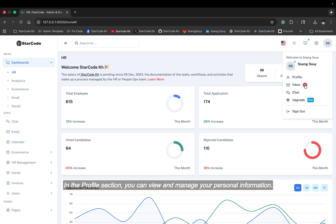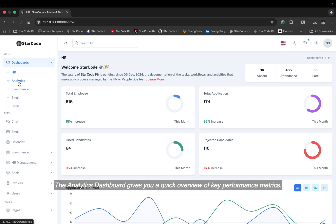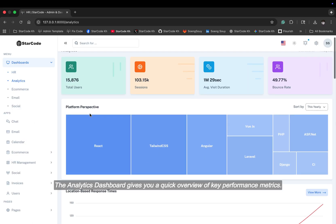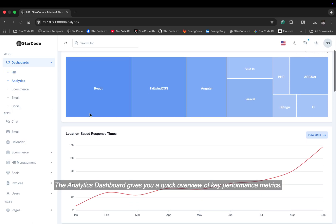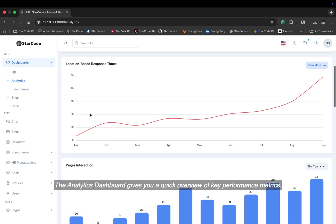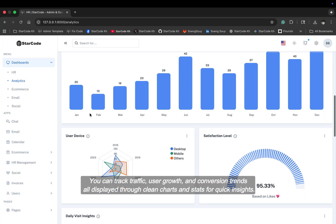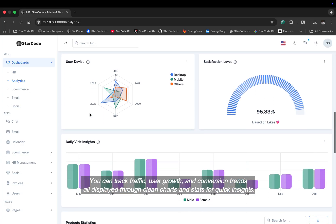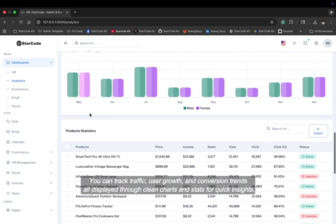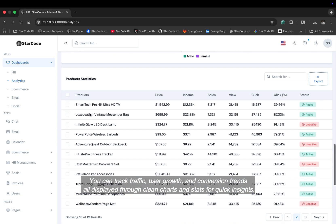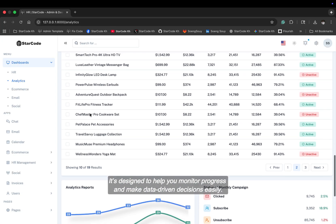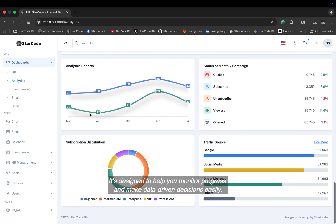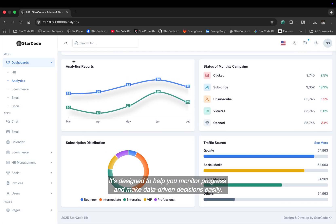In the profile section, you can view and manage your personal information. The analytics dashboard gives you a quick overview of key performance metrics. You can track traffic, user growth, and conversion trends all displayed through clean charts and stats for quick insights. It's designed to help you monitor progress and make data-driven decisions easily.